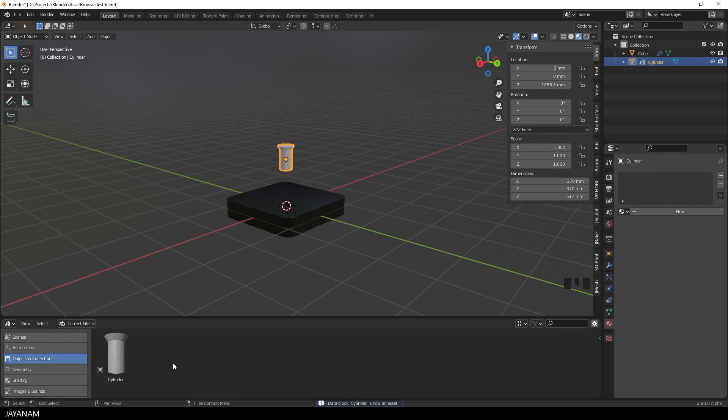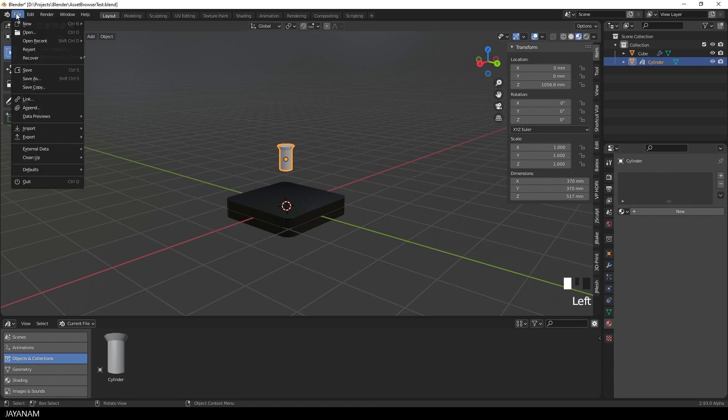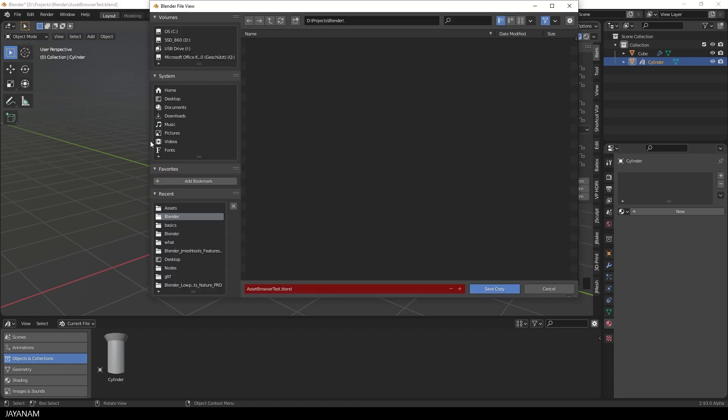But I want to save it to an Asset Library, so that we can reuse it in any project. So what I do is, I go to File, Save Copy and save it to the default Asset Library folder.